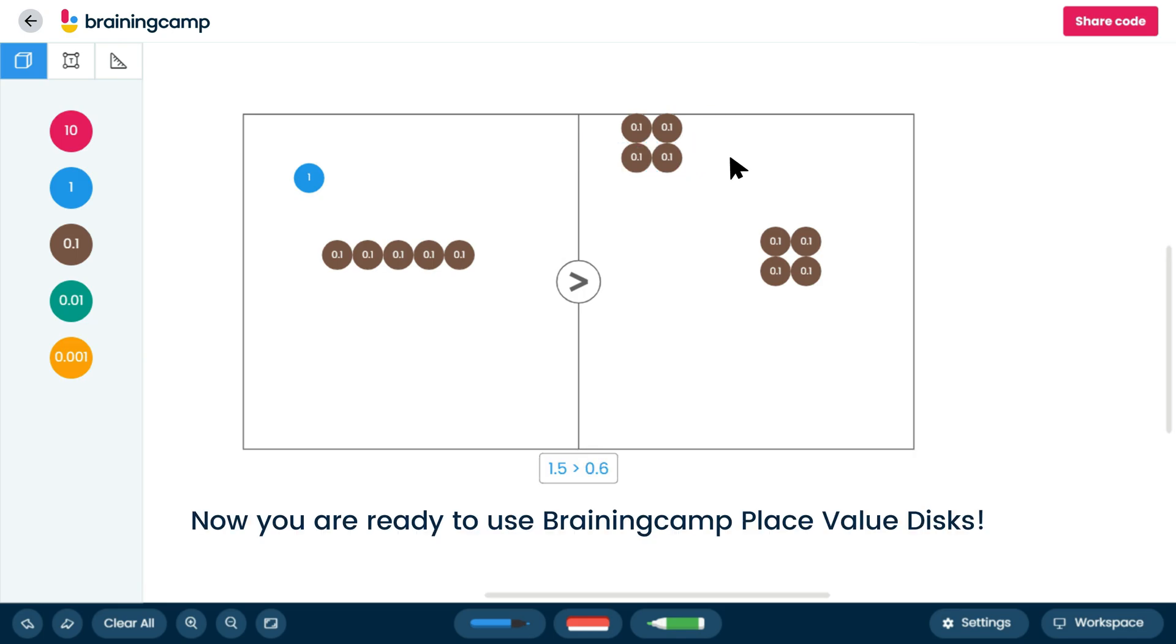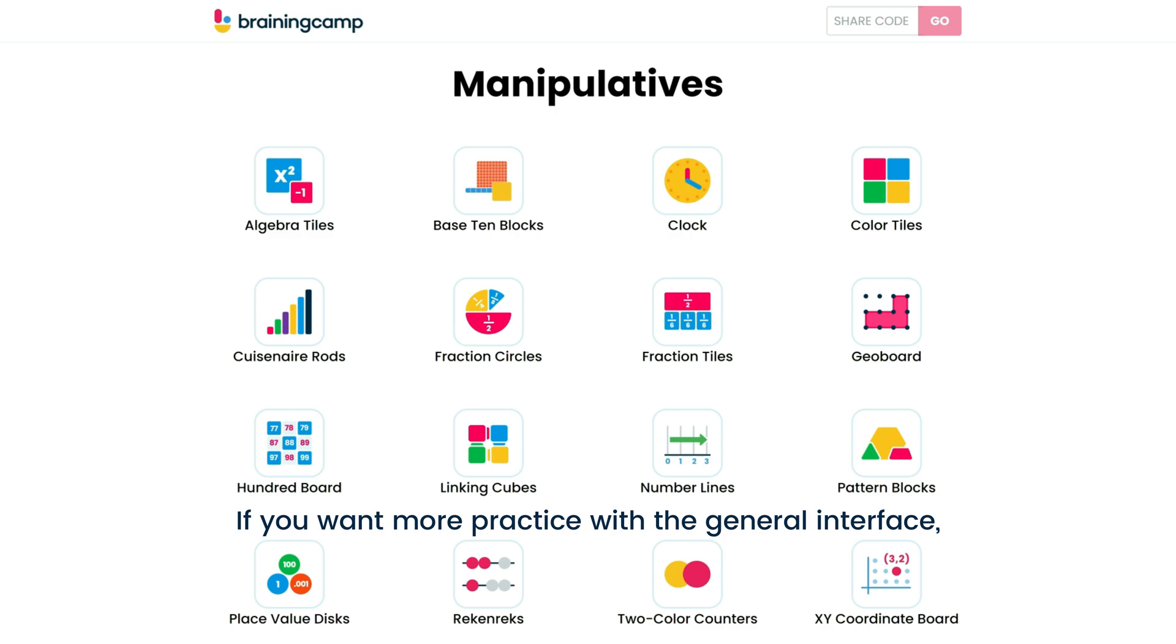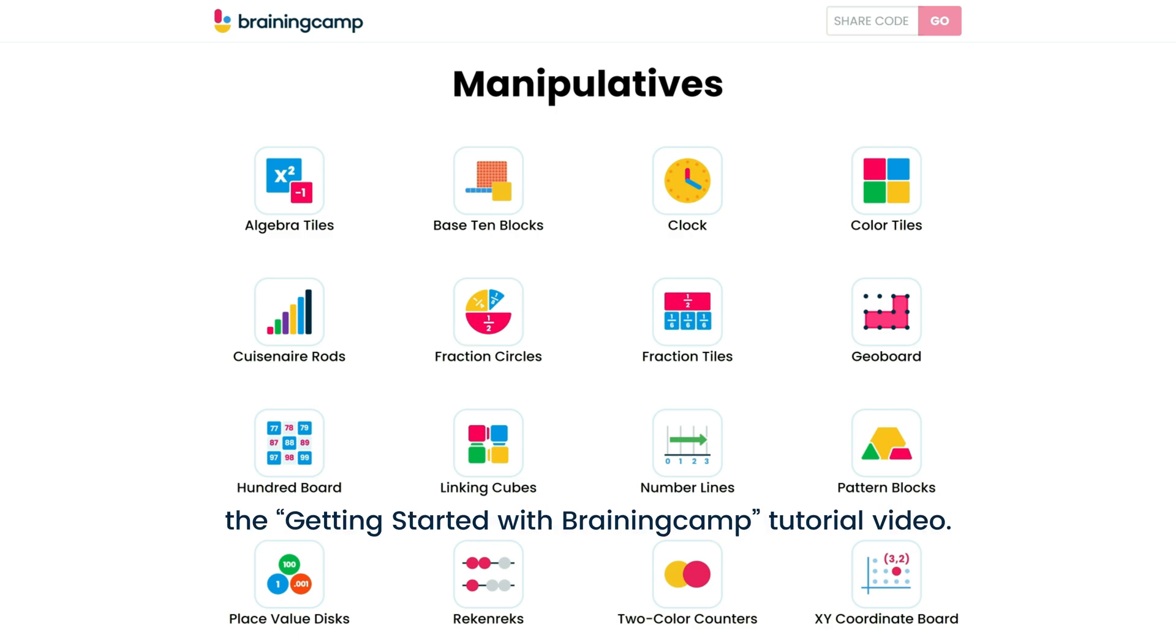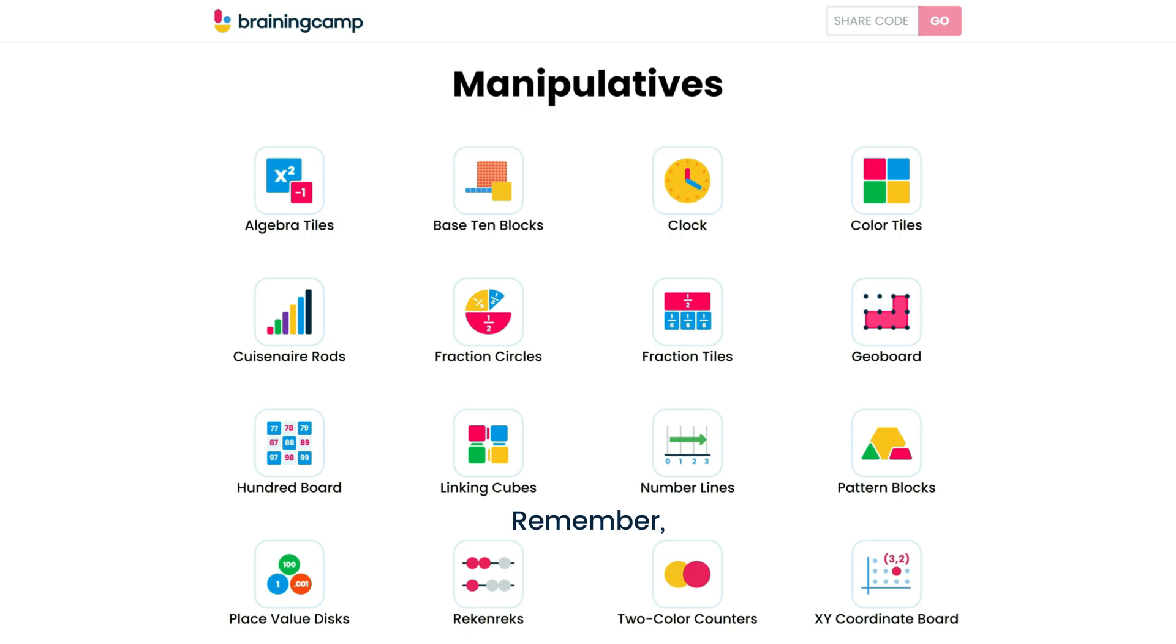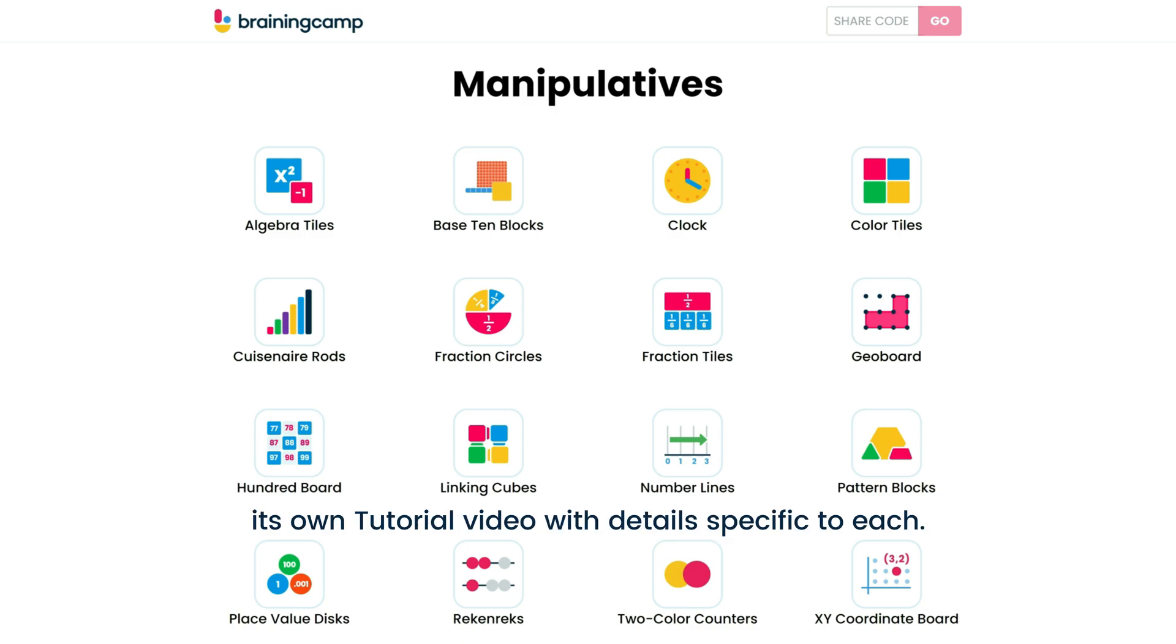Now you are ready to use BrainingCamp place value disks. If you want more practice with the general interface, we encourage you to watch the Getting Started with BrainingCamp tutorial video. Remember, each manipulative has its own tutorial video with details specific to each.